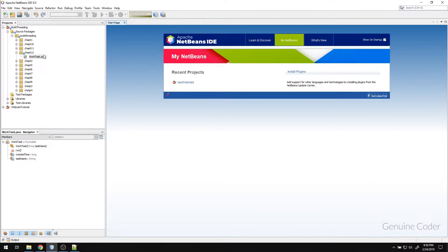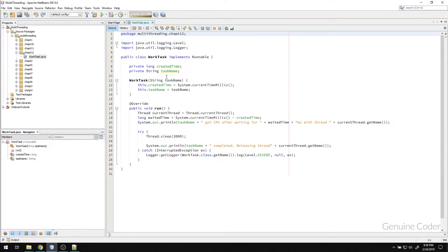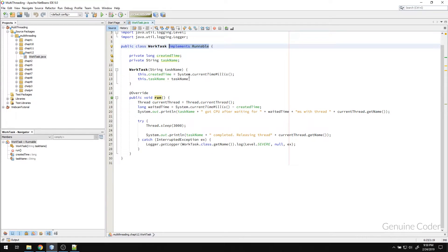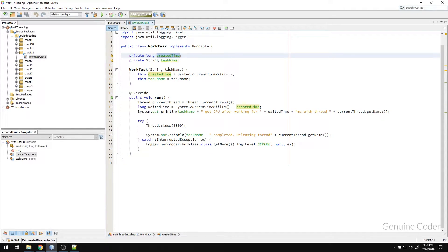So let us start working on it. I have a sample WorkTask that implements a Runnable. The task that we provide to a thread pool has to be implementing a Runnable or a Callable interface. Let us keep it simple and implement it with a familiar Runnable method. I have created a time variable here that is maintained to check how much time the task was held in the queue.